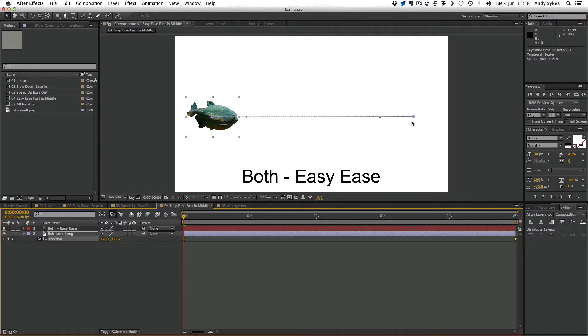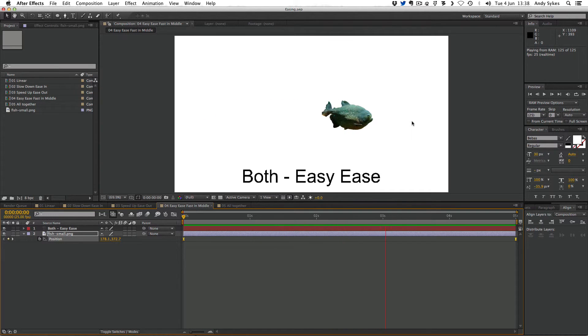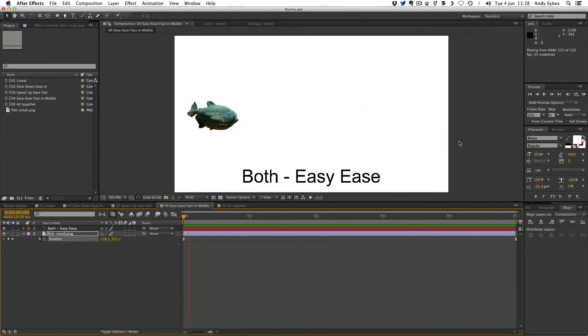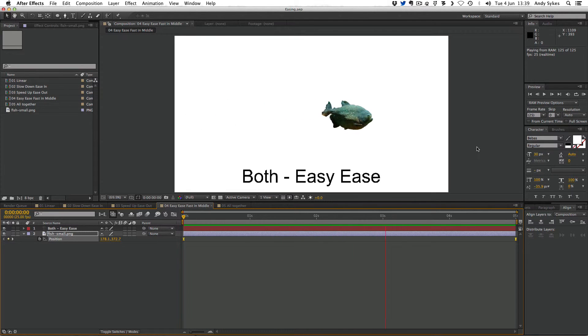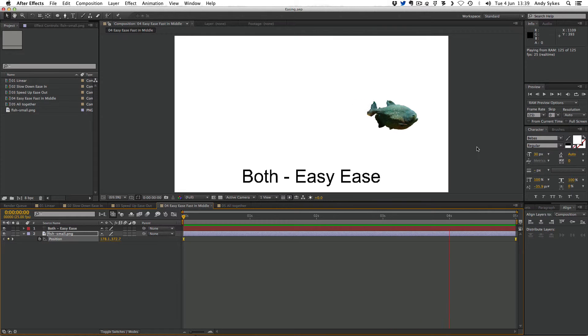Let's do a RAM preview to take a look. Slow at the beginning, speeds up a bit, slows down again. So it's easing both of those keyframes. It's easing out of the first one, and it's easing into the second one. That's what easy ease does.